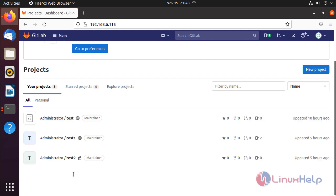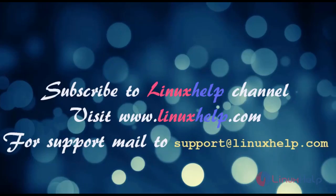This is how to backup and restore a GitLab backup on Ubuntu 21.04 — now completed. Subscribe to the LinuxSelf channel. Visit LinuxSelf.com. For support, mail us at support@LinuxSelf.com.